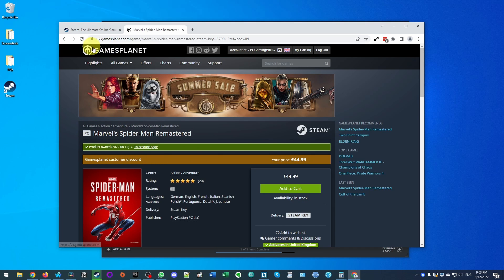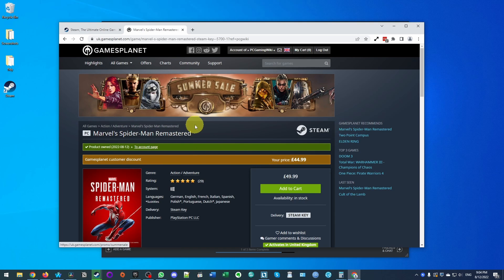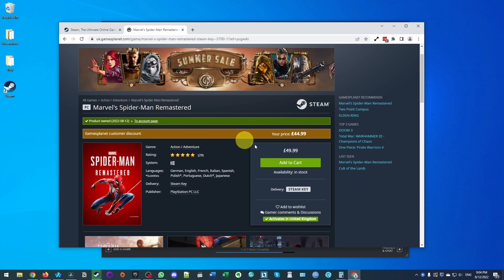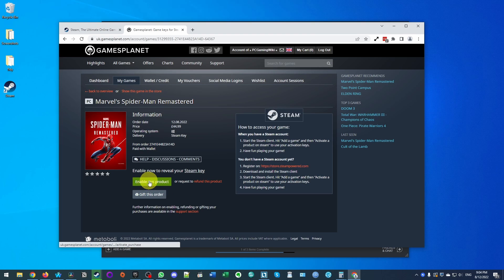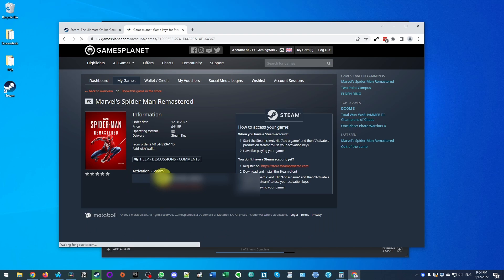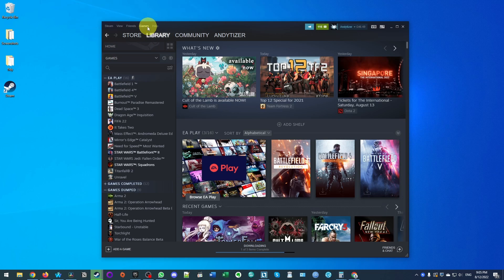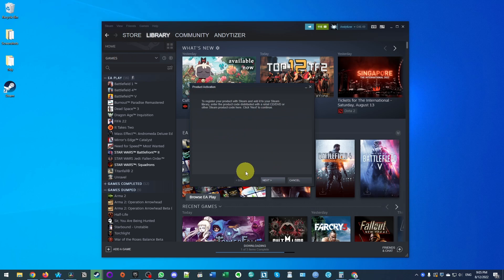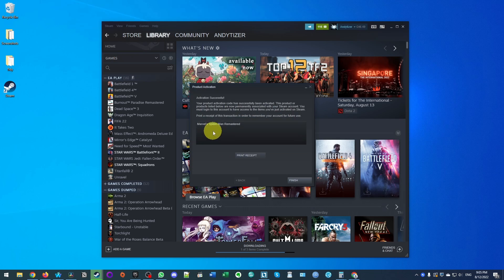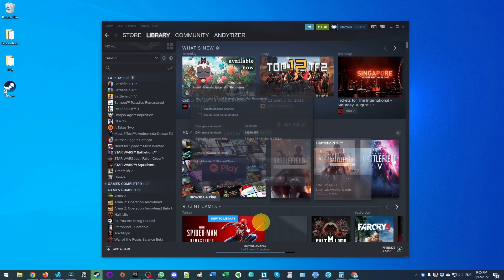Alternatively, you can use a third-party reseller like Games Planet — I'll leave a link in the description, as it will offer you a better discount. Press 'Add to Cart' and then 'Buy Now.' Once you have your activation code, select and copy it, then go back into the Steam client, click on Games, and click 'Activate a Product on Steam.' Press next, agree, paste your product code, and press next. It will activate and Spider-Man will be attached to your account.